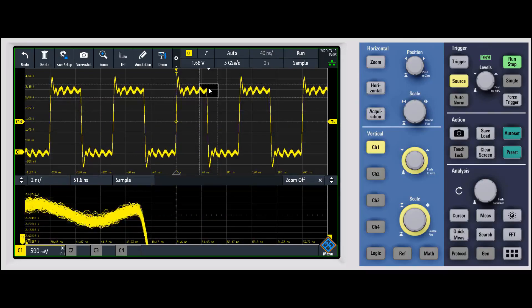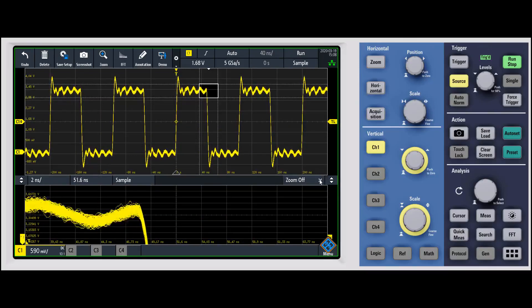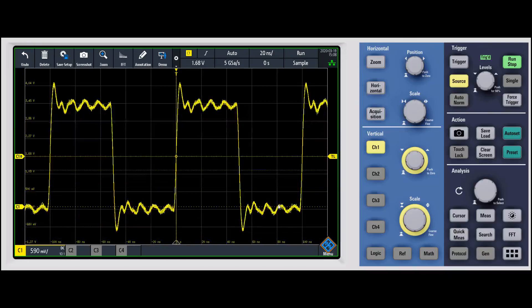So pretty cool capability. Again, if we want to turn it back off, you can hit the zoom button again, or just hit the zoom off right there.